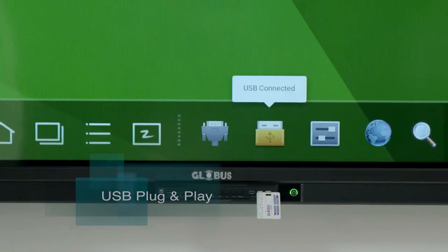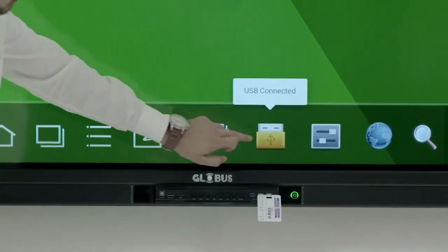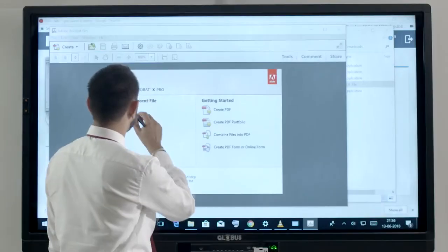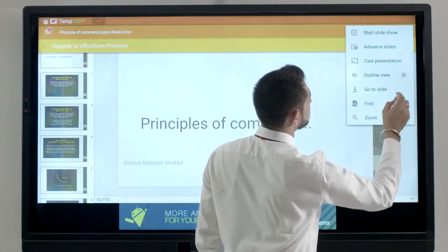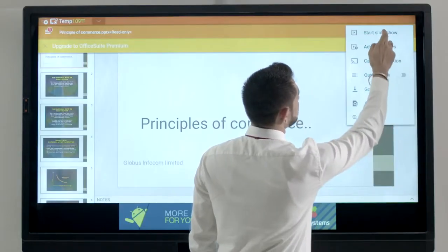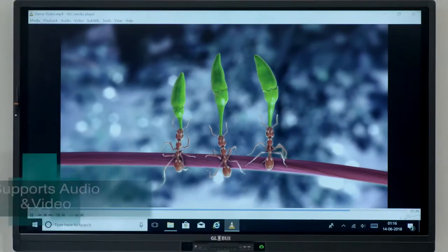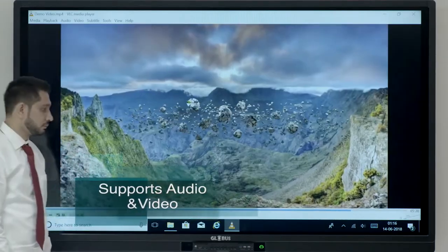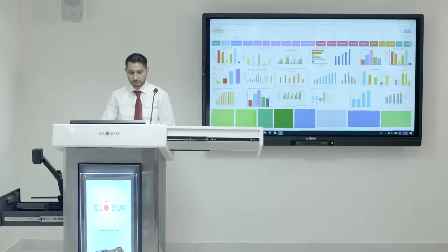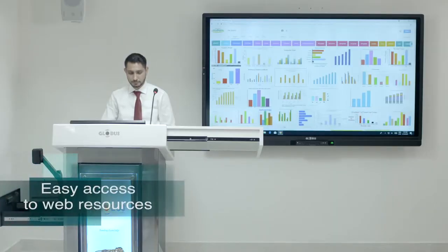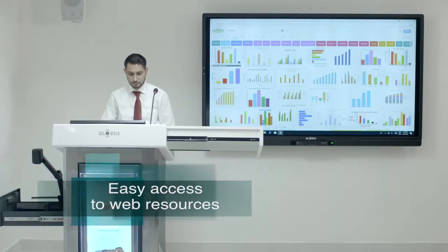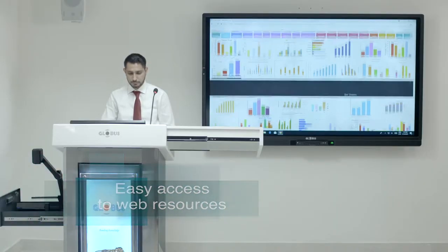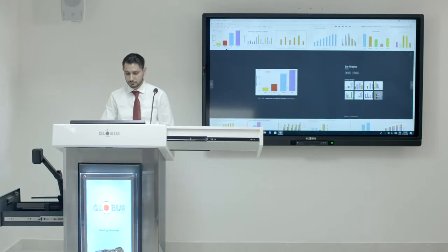It also supports Android document, PDF, PPT, video or audio file. Web resources are incorporated for unlimited access to information.